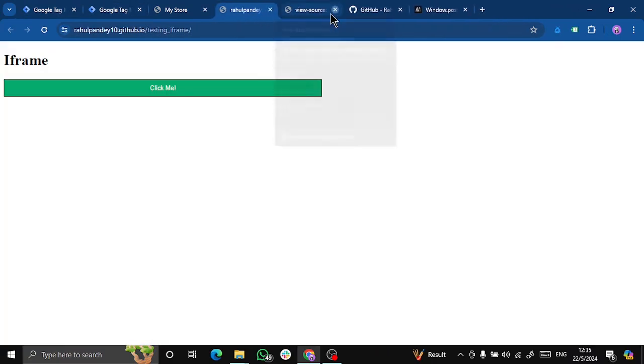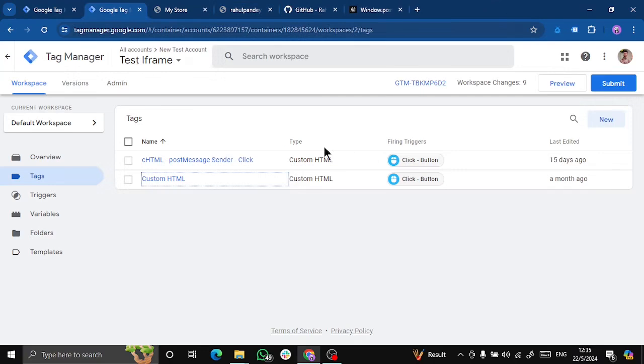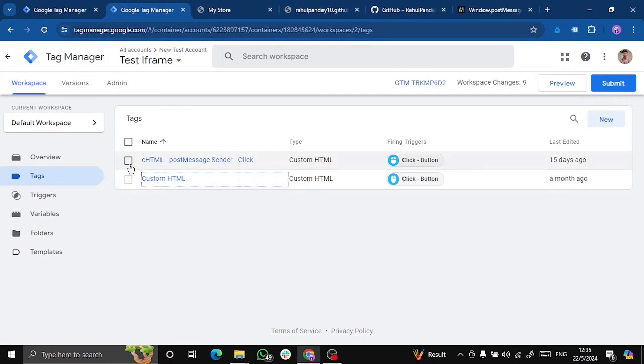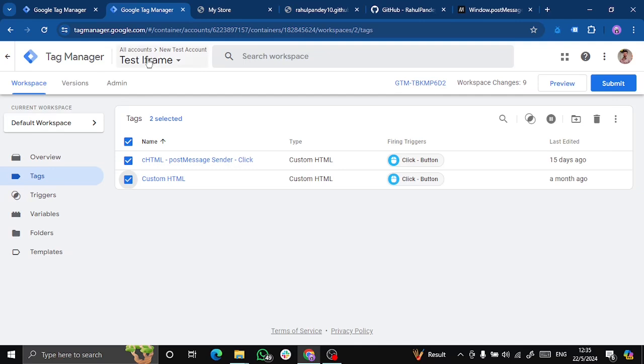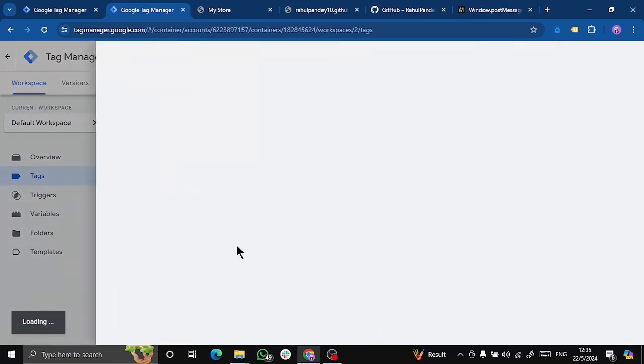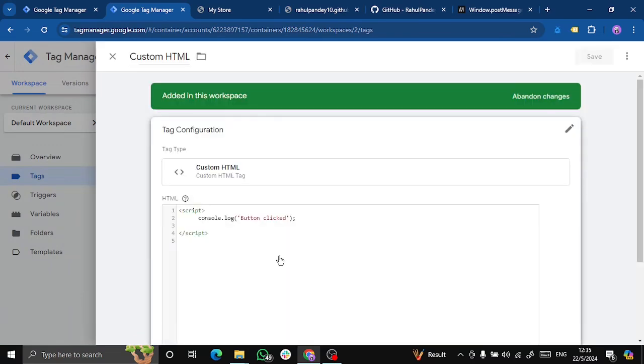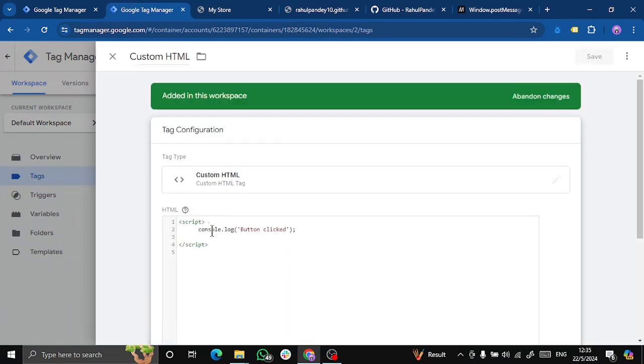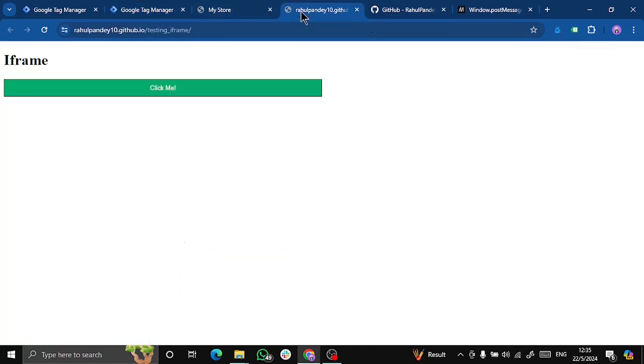So what I have done, I have created two HTML tags in my iframe. Let's see them one by one. The first one is a custom HTML tag. What this will do is give us a text message on our console which says a button is clicked. You can see that I have created a button in my iframe which says click me.